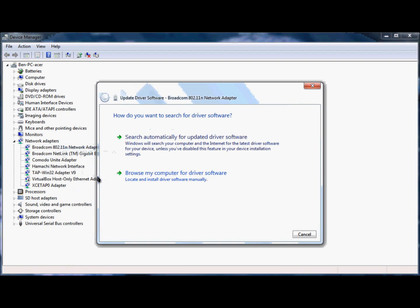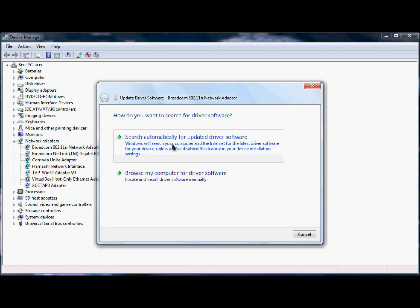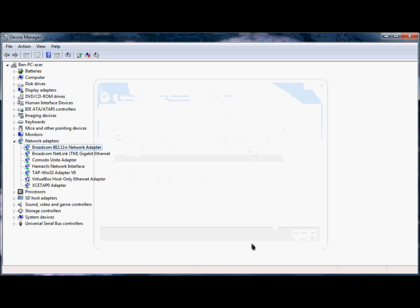You'll get this screen. Click 'Search automatically for updated driver software.' Then your computer will scan Windows Update to find driver software. I'm going to click cancel because I've already updated the software.